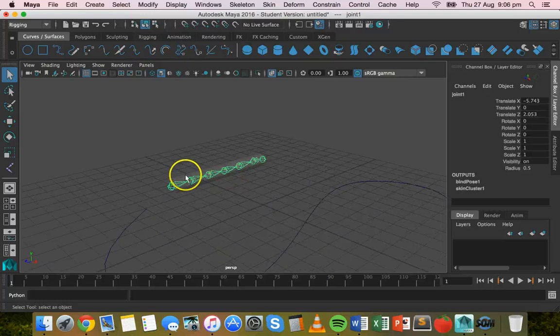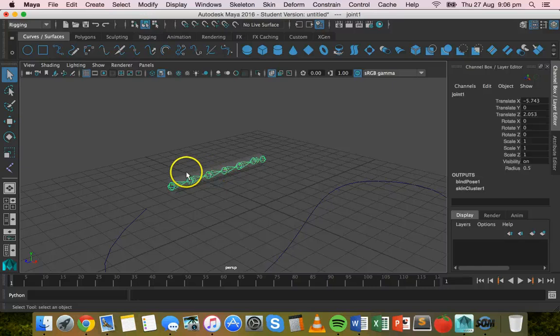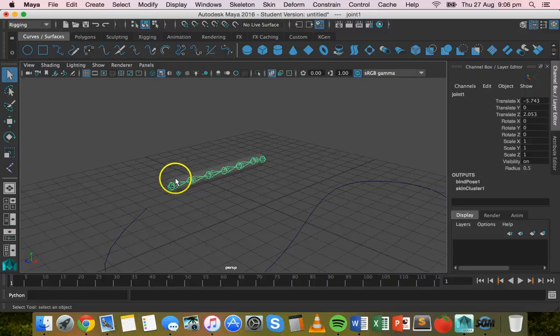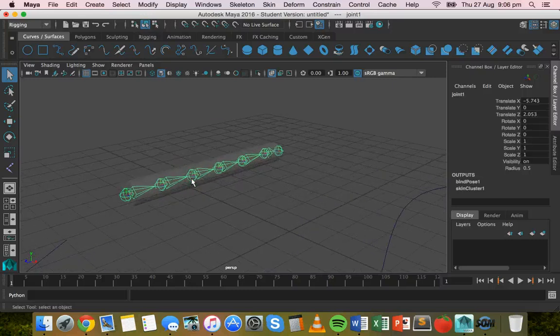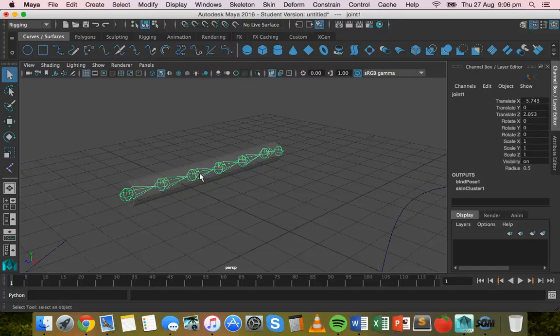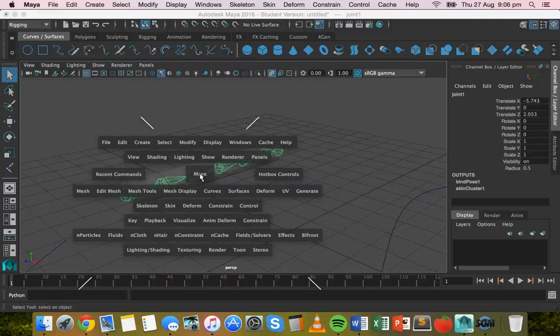All right. Next thing to do is we need to rotate this shape 90 degrees. What we'll do though, before we do that actually, is we need to add a IK spline.